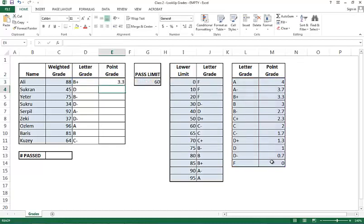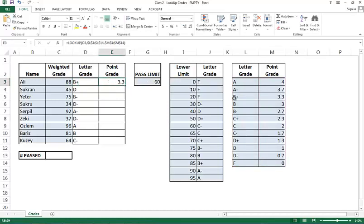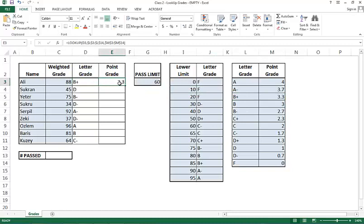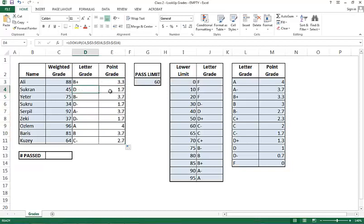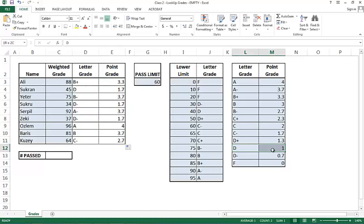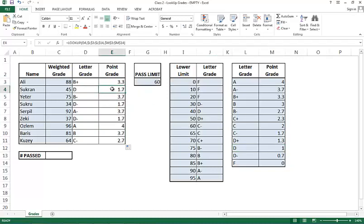And then I hit enter. I get B plus is at 3.3. B plus is at 3.3. That's good. Let's now copy paste this and see what's going to happen. Well, if you look at the D for example, I immediately notice that there's a problem. The D should have been a one, but it gives me a 1.7. What's happening here?